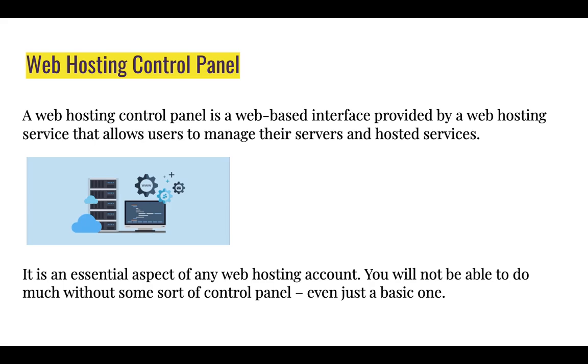It is an essential aspect of any web hosting account as you will not be able to do much without some sort of control panel, even just a basic one.